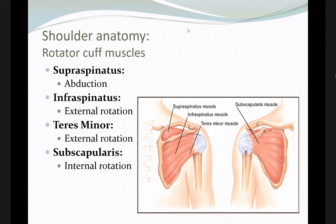We have four rotator cuff muscles: supraspinatus, infraspinatus, teres minor, and subscapularis. Each one has a specific function — they allow for some motion, but their main goal is to stabilize the joint and allow for range of motion.